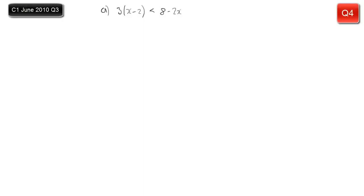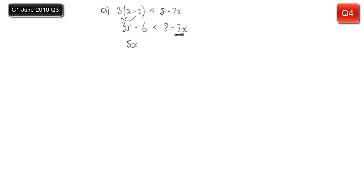Part A: we have a linear inequality — 3 times bracket x minus 2 is less than 8 minus 2x. We treat this like an equation. First expand the brackets: 3x minus 6 is less than 8 minus 2x. Add 2x to both sides: 5x minus 6 is less than 8. Add 6 to both sides: 5x is less than 14. So x is less than 14 over 5. You can leave that as an improper fraction.